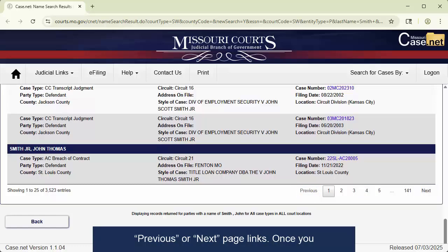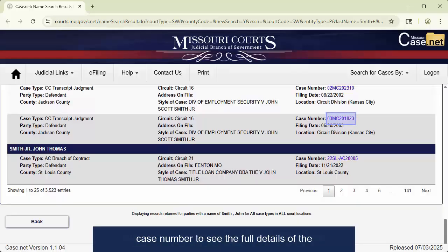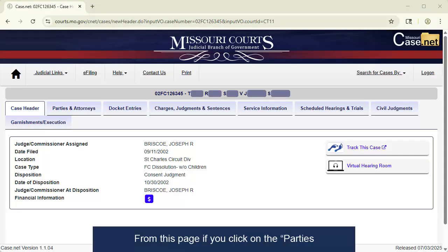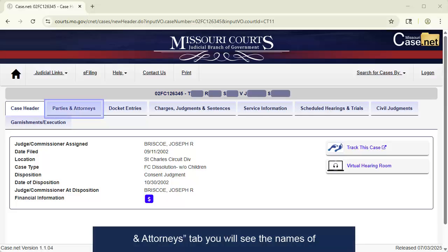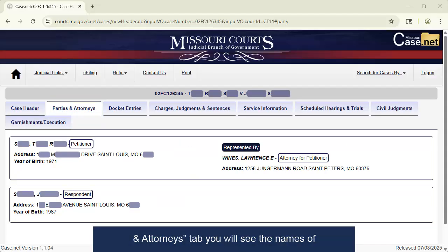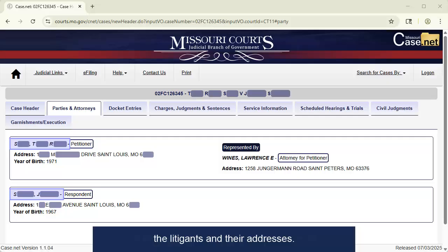Once you find the desired record, click the blue hyperlink case number to see the full details of the court case. From this page, if you click on the Parties and Attorneys tab, you will see the names of the litigants and their addresses.